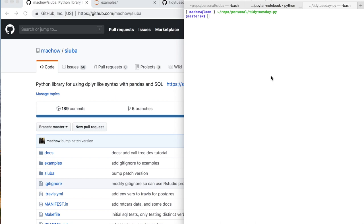I'm going to be doing a Tidy Tuesday screencast today, but I'm going to be doing something a little bit funky. I'm going to be using a library that I've been working on called Subah — a Python library to do quick, scrappy data analyses. I'll first start setting up my environment in Python, then look at Tidy Tuesday, and then talk a little bit more about this library before I get started.